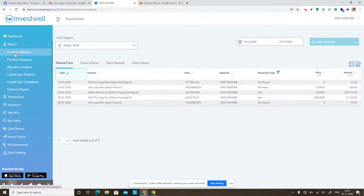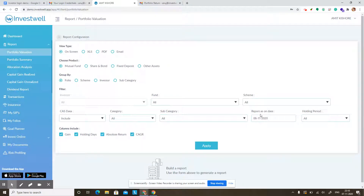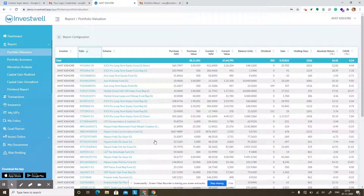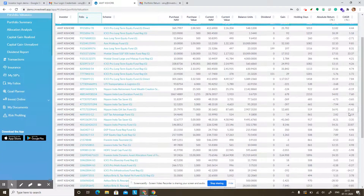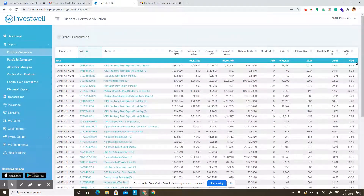Now let's go to the portfolio valuation report. There are a lot of configurations and ways to see this report. The most used one shows your mutual funds grouped by folio holding. If I click on apply, it will show the list of all holdings — the scheme name, the purchase, the average purchase NAV, the cost of those units, the current NAV, and the current value. The balance units and unrealized gain are also mentioned, along with average holding days, absolute return, and the compounded annual growth rate (CAGR) for all schemes. A total CAGR is also shown on the top right corner.